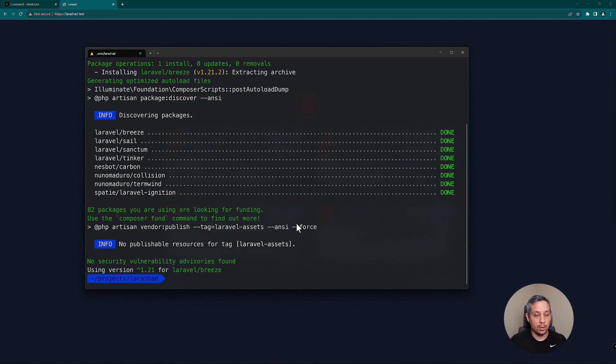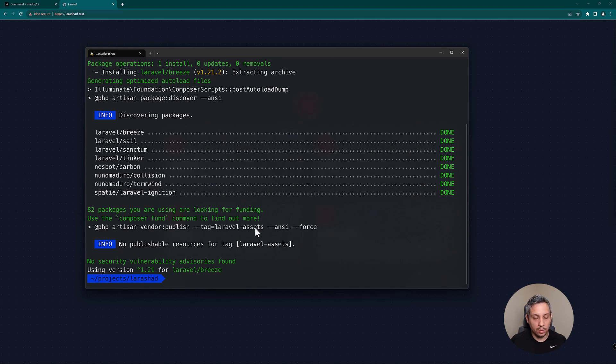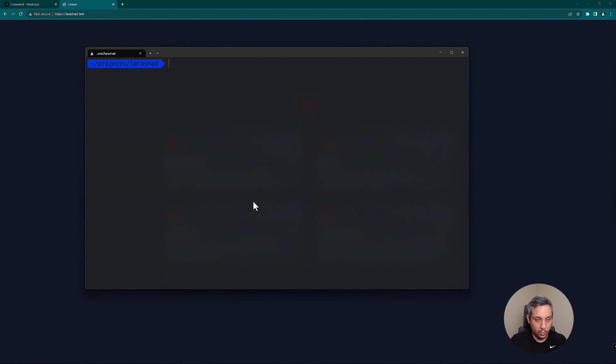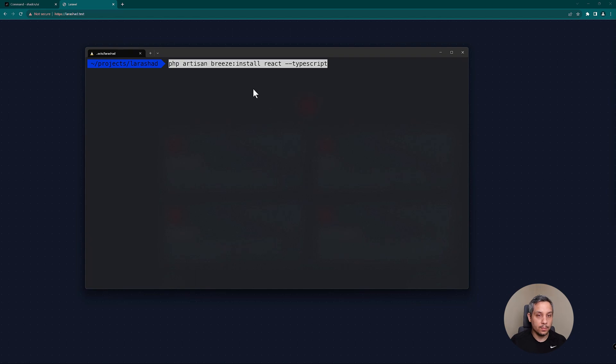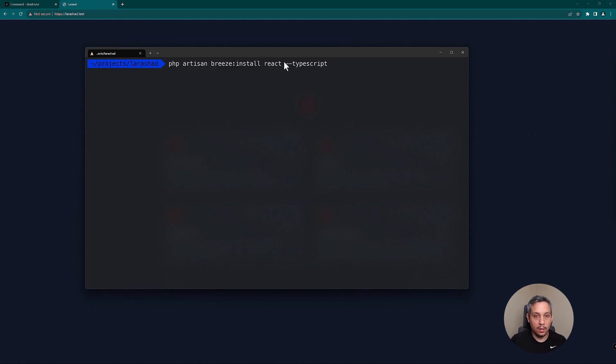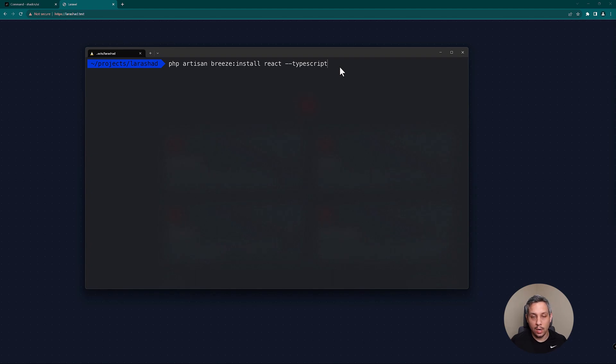The next thing we need to do is actually run the install command for Breeze and React. So Shad CN UI is only for React, and so what we're going to do is we're going to tell Breeze install for React and then use TypeScript. So Shad CN UI uses TypeScript, so we're going to use TypeScript. I think there is an option for not using TypeScript but they recommend using TypeScript, so we're going to say Breeze install React with TypeScript.